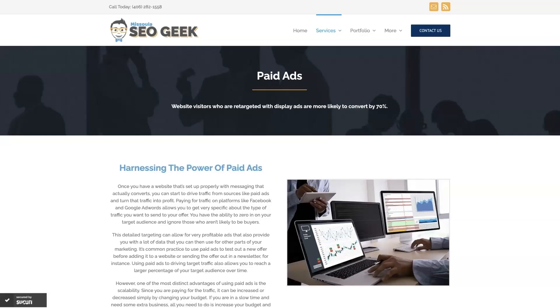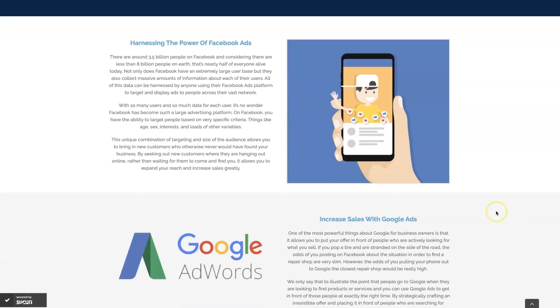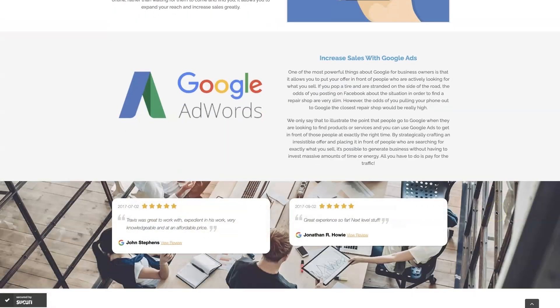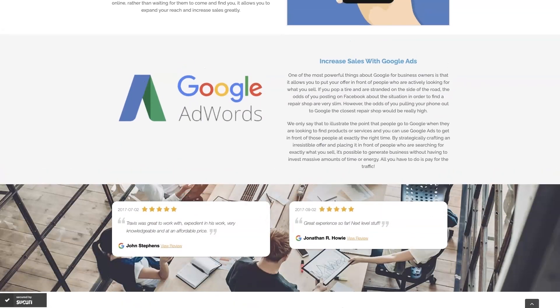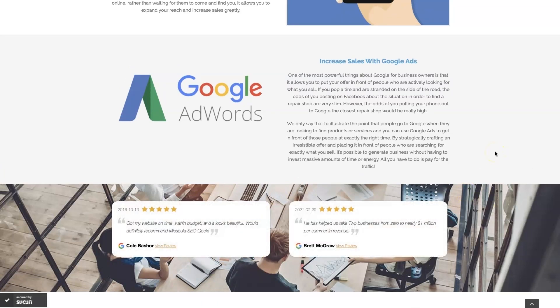If you're the type of person that just doesn't even want to deal with Google Ads anymore, you can always reach out to me. My company is Missoula SEO Geek. I'll leave a link to my website down below. We manage Google Ads for different companies and different industries, and you can come learn about what we do, what makes us unique. You can even read some of the testimonials from businesses that we've taken from zero to over a million in revenue.